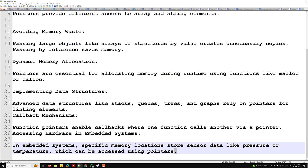In conclusion: use call by value to protect the original values; use call by reference when you need to modify or return multiple values. Pointers are powerful tools for efficient memory usage, dynamic programming, and advanced data structures. I hope you understood call by reference and call by value in functions. If you have any doubts or suggestions, please post comments below. If you like this video, please support me by subscribing to my channel. Thank you!